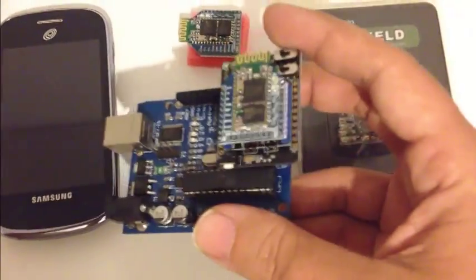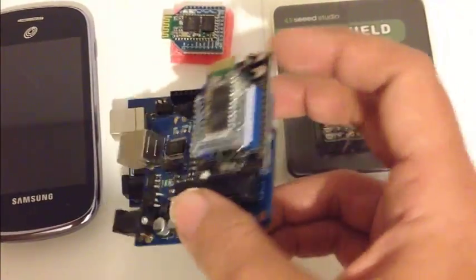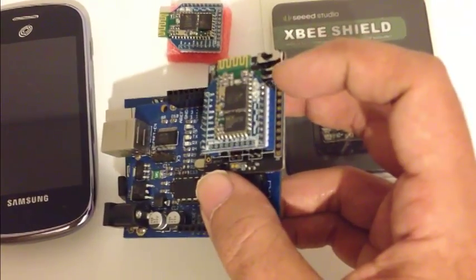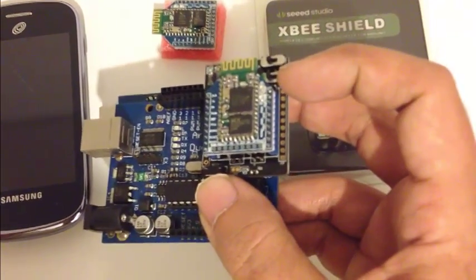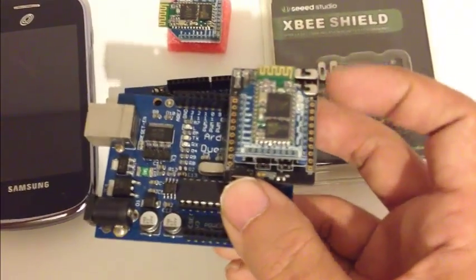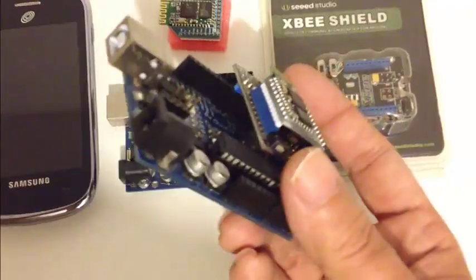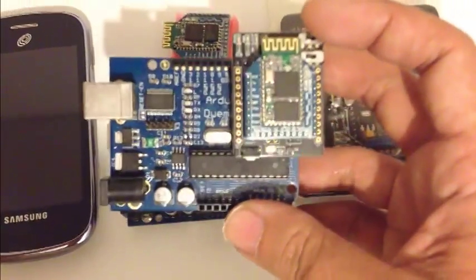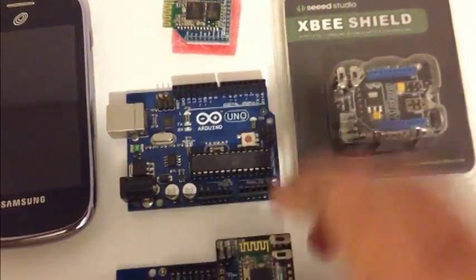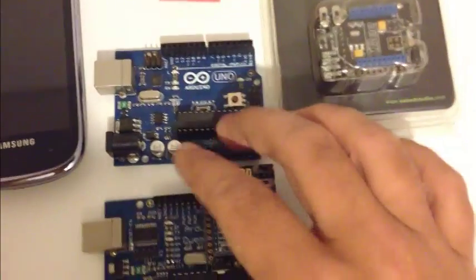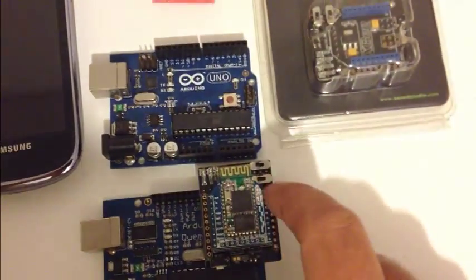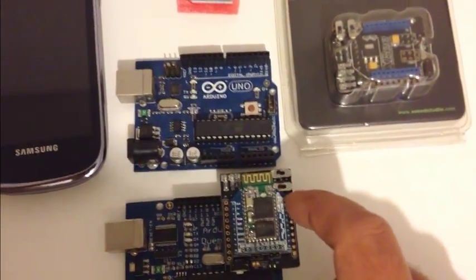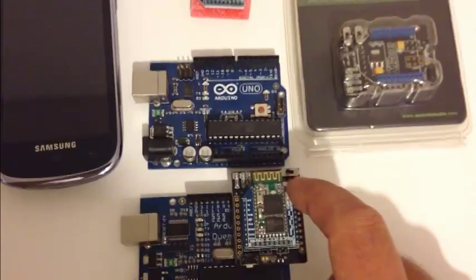And on the XB Shield, make sure that you put these two little switches over here to the left. If you are using either the Duelinov or the UNO model, you are going to want to do that because those are the receive and transmission settings.